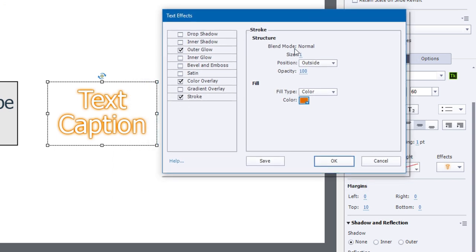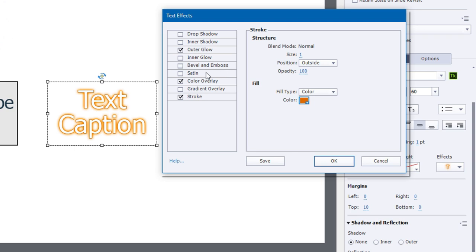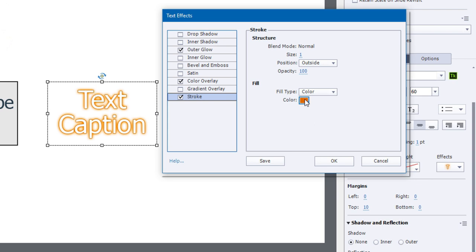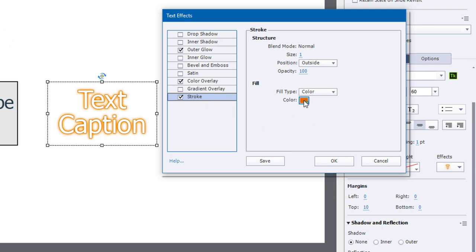As you can see here, I've got parameters within drop shadows, inner shadows, outer glow, inner glow, bevel and emboss. I can apply a satin effect, color overlay, gradient overlay, and stroke. So for this example here, let's assume that maybe the orange effect is not what I'm looking for.